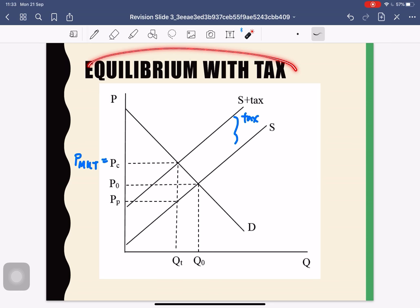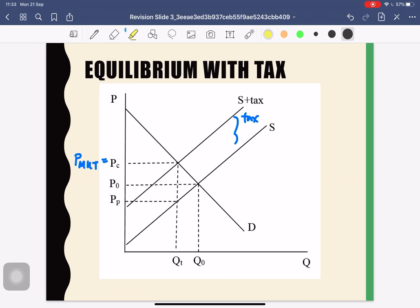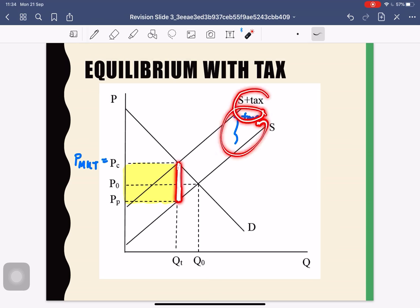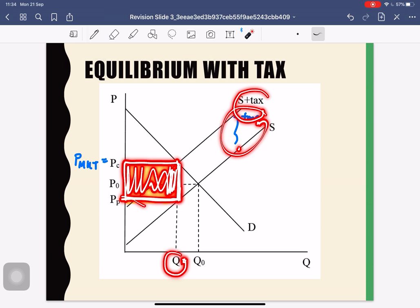Your tax revenue is this yellow rectangle on the diagram. It comes from the difference between the two supply curves — which is the tax per unit — multiplied by the quantity at which the market operates. Tax per unit times quantity traded gives you the total tax revenue.